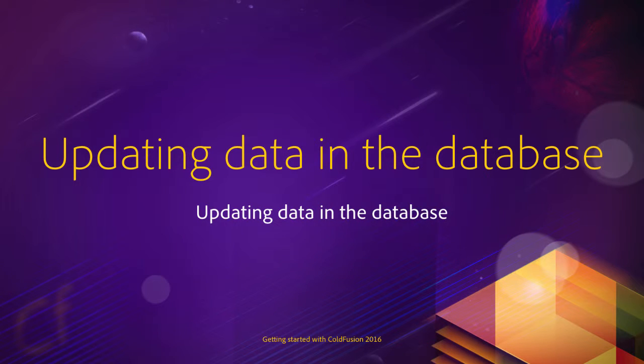The next step of the update process is to write the SQL statement that will actually update the user in the database. And this is what you will learn in this video.